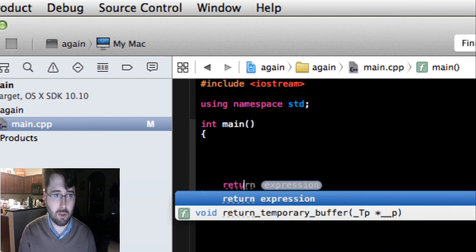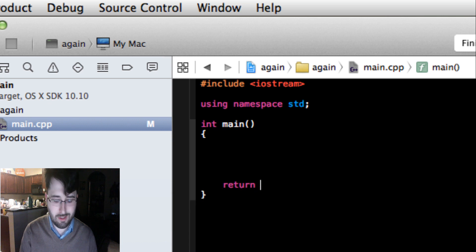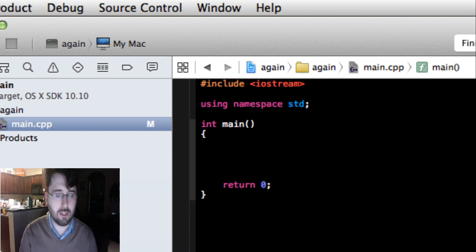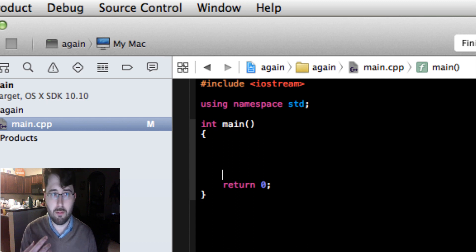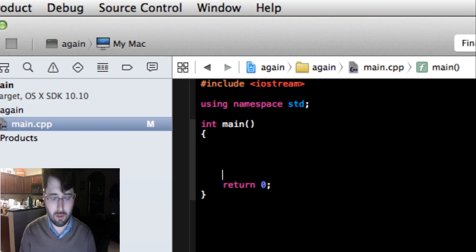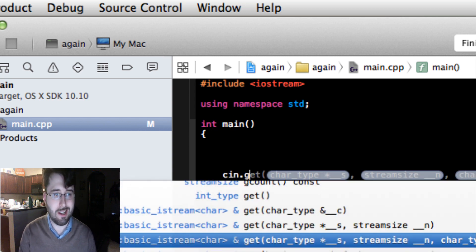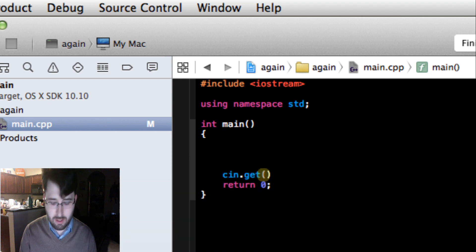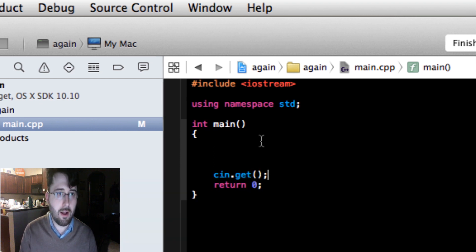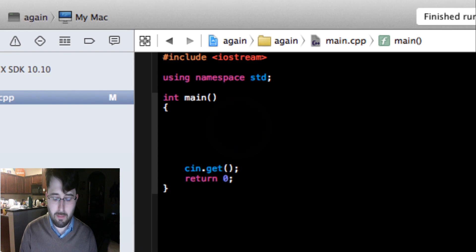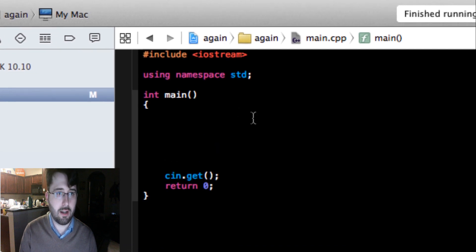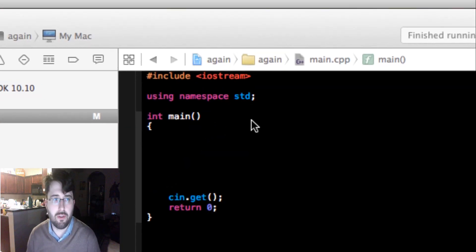When the program is finished, we're going to put `return 0;` and what this will do is end the program. To keep it from shutting off before we can see the result, we're also going to write `cin.get();` — and this is the basics of how a program will look.